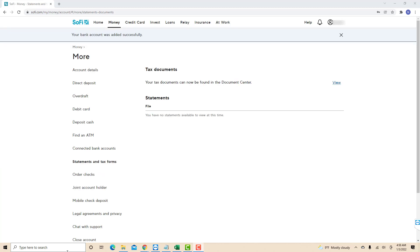Now you will see your statements under the Statements section. However, in this video, there are no statements available since I do not have transactions yet.